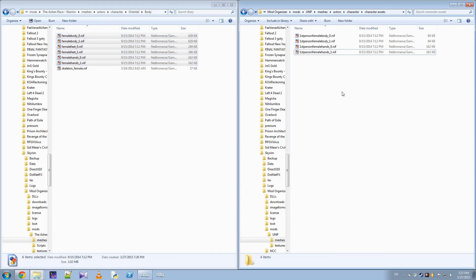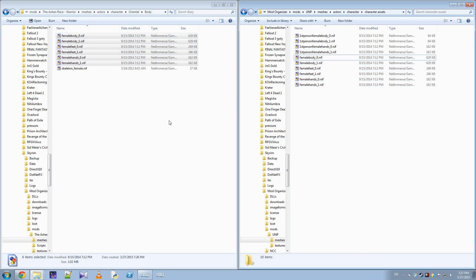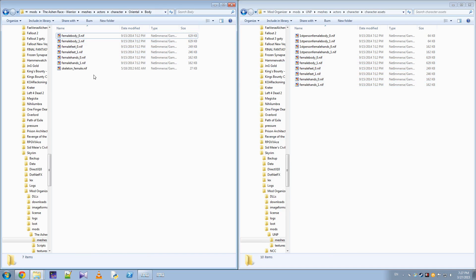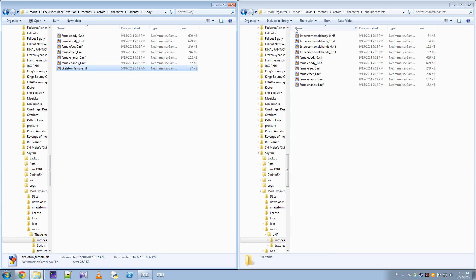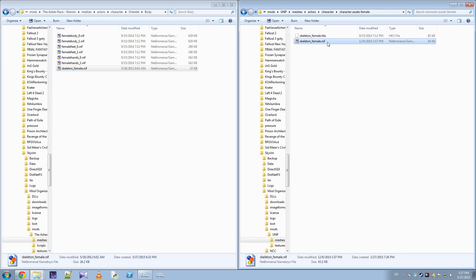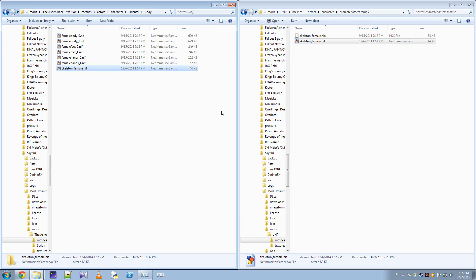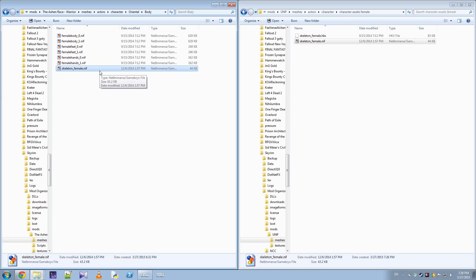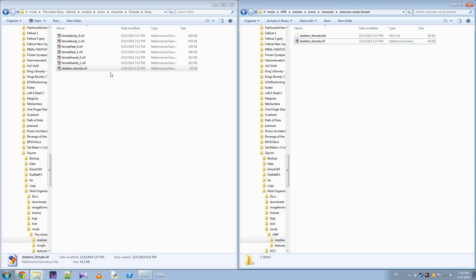In case you didn't want to get rid of the original files — you also notice there's a female skeleton here that can be found over in the female assets. This is different and more updated. What this means is you could put any skeleton you want here. If you wanted to get a custom skeleton from XP32's installer, and have this race only wear daggers on the hips, for example, you could do that.